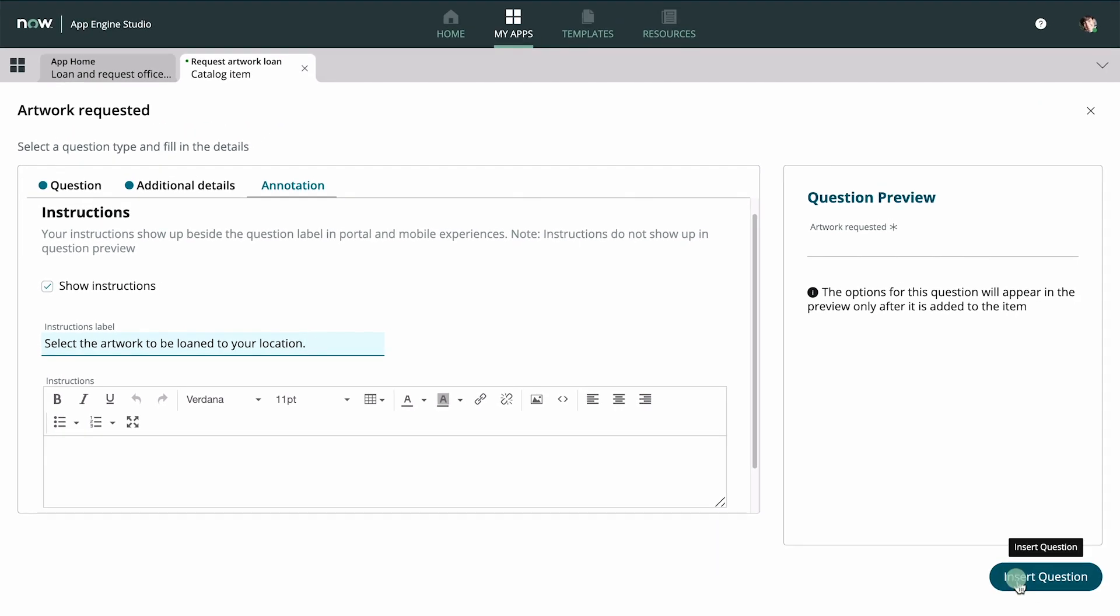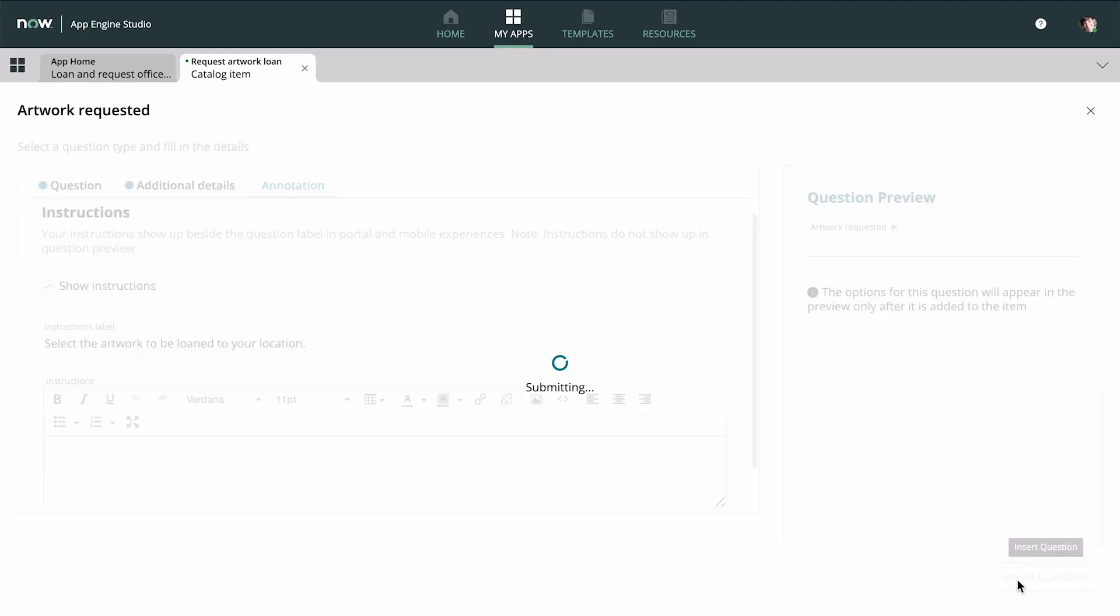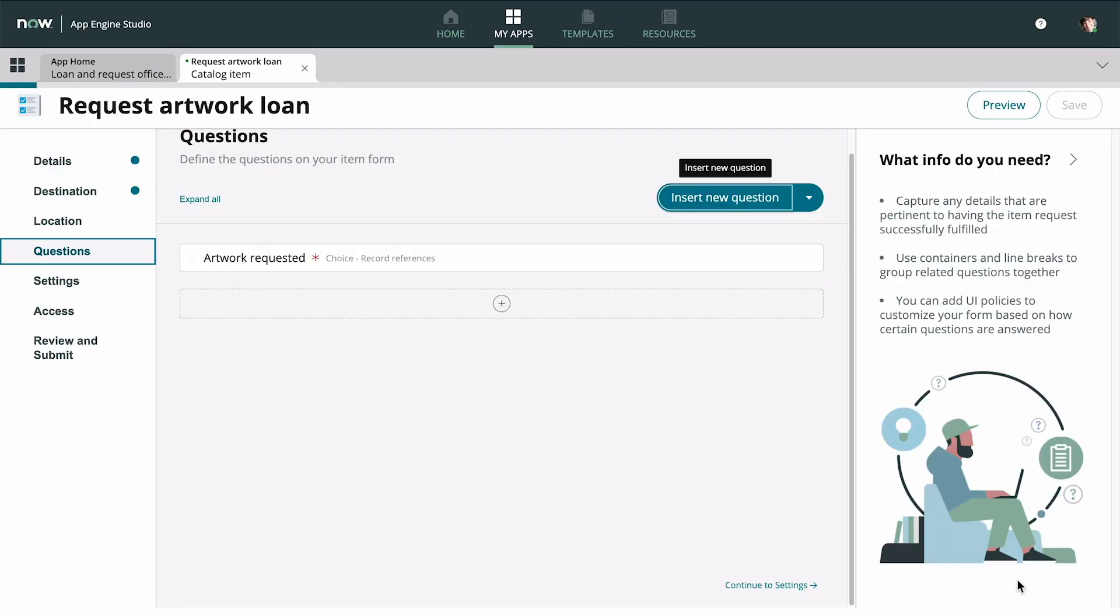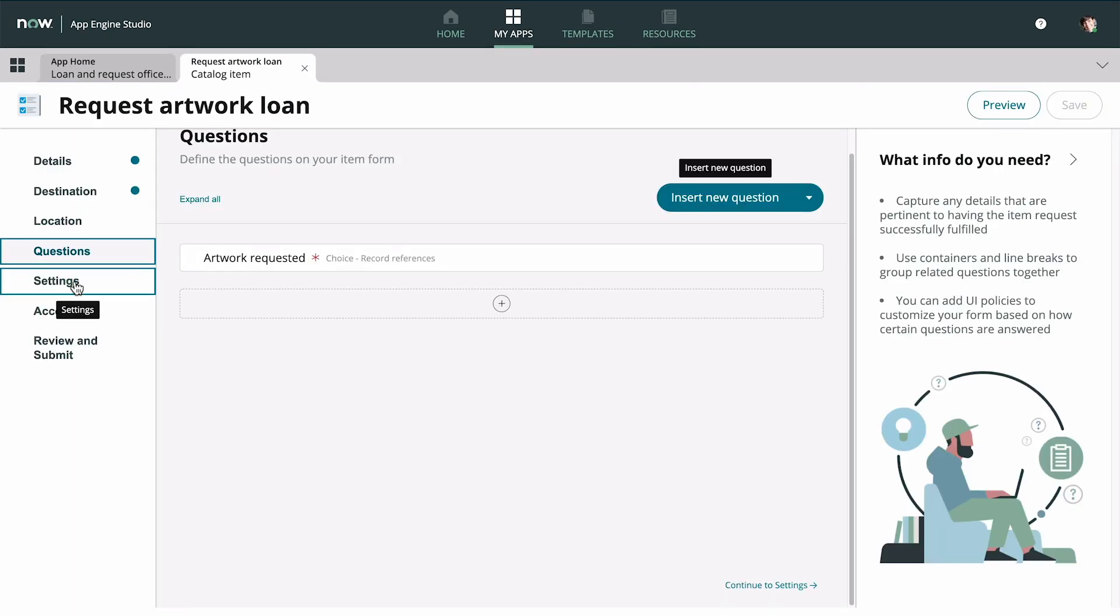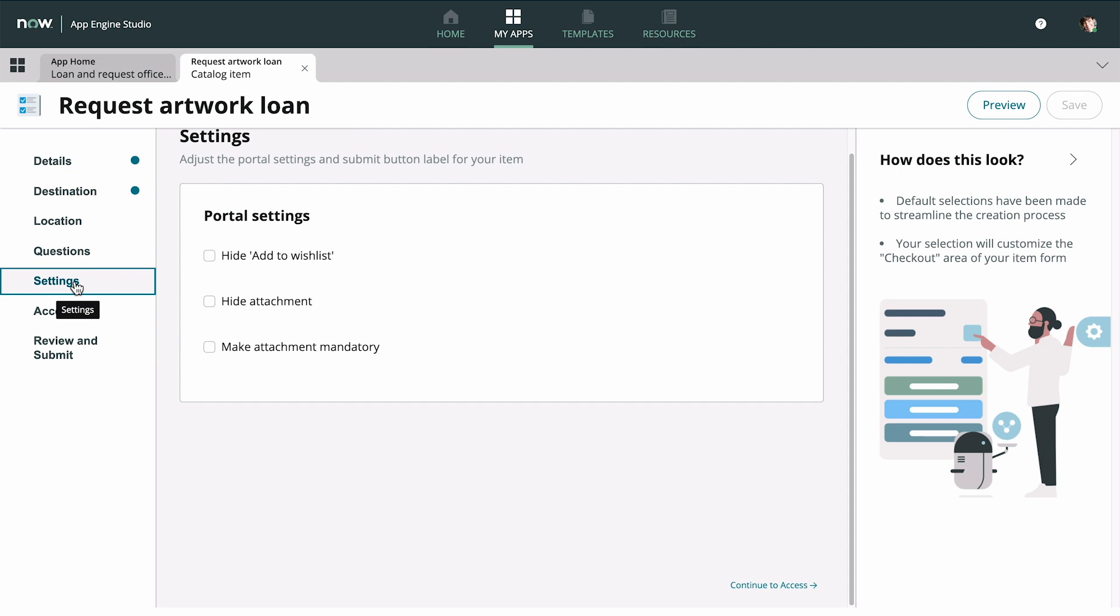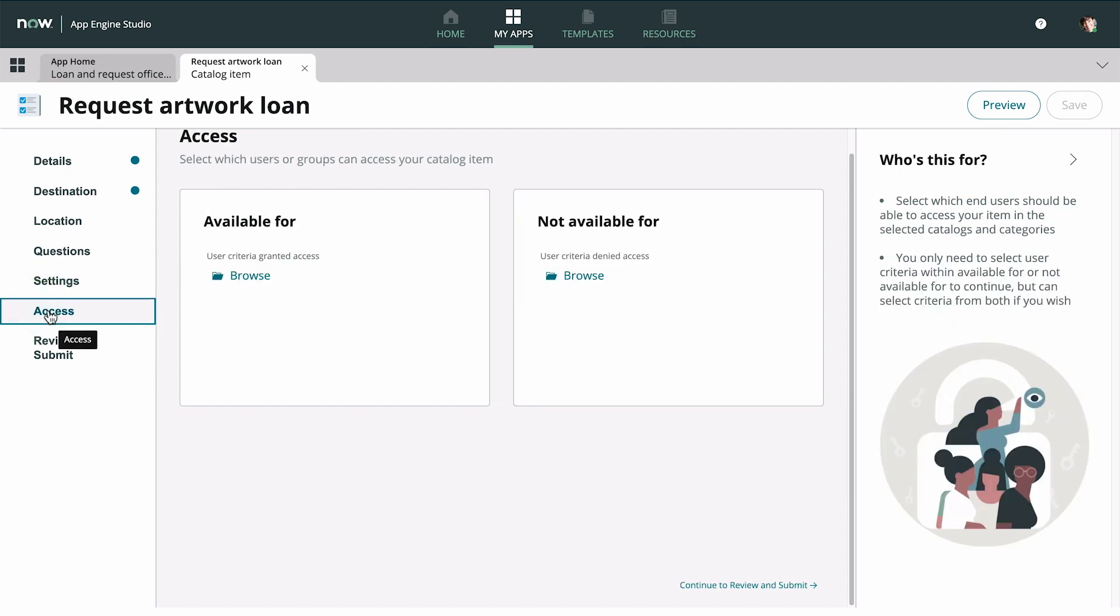Now let's insert the question and move on to the next tab. Here we can manage portal settings. We don't want to do any of these, so let's move on to the Access tab.